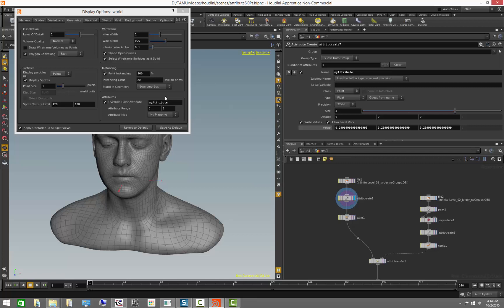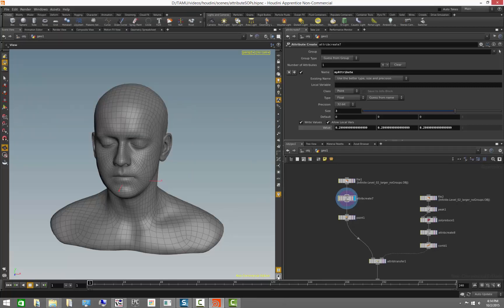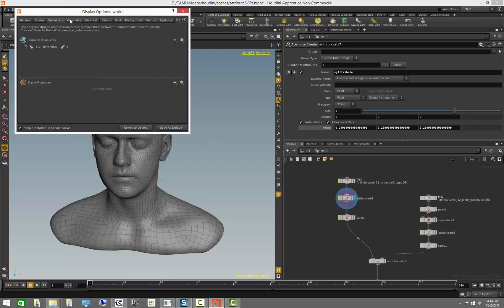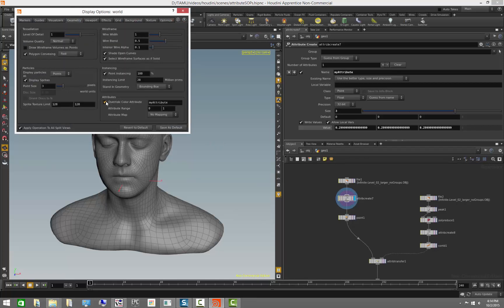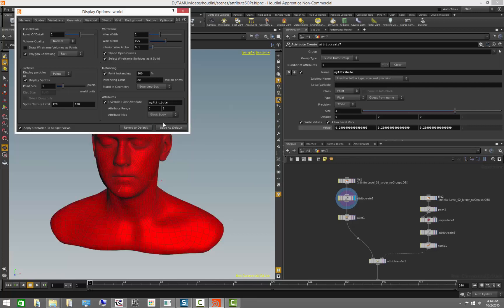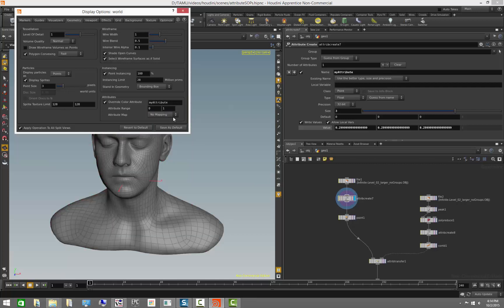We can always visualize attributes by coming to the display options. Go to the geometry tab here, turn this on, and choose the name of the attribute you want to see. You can also choose infrared visualization, grayscale visualization, black body visualization, and more. There are multiple ways to visualize attributes.